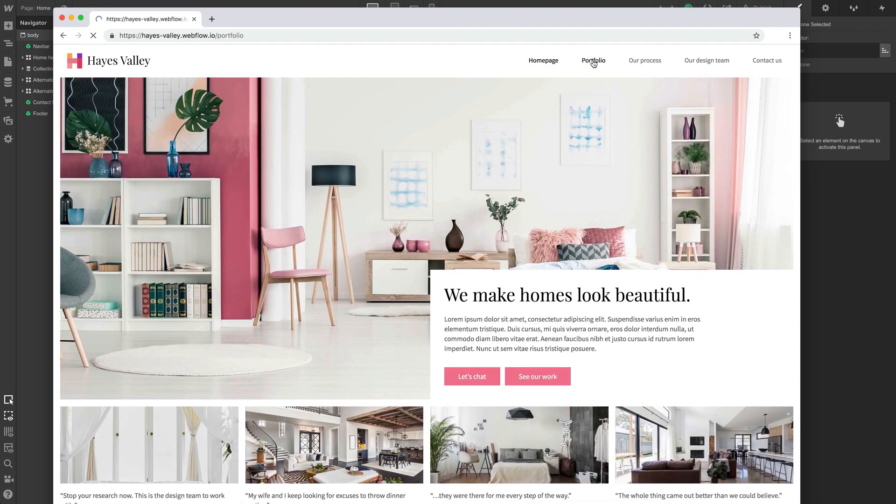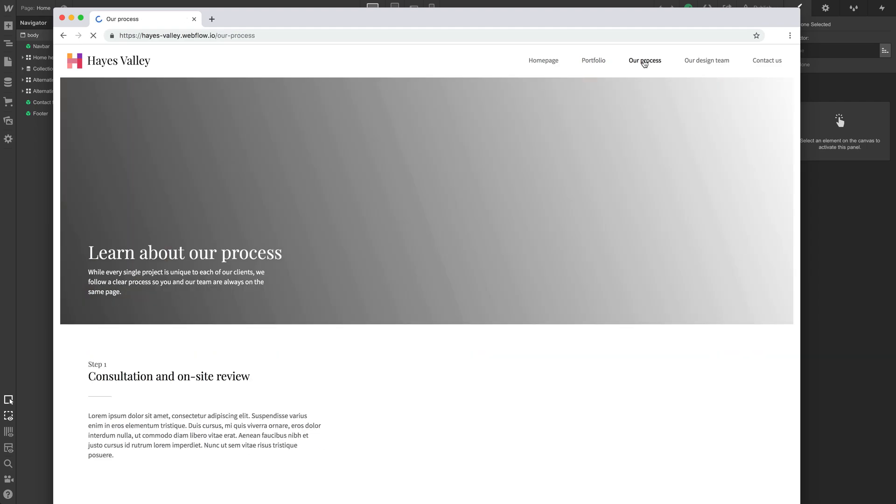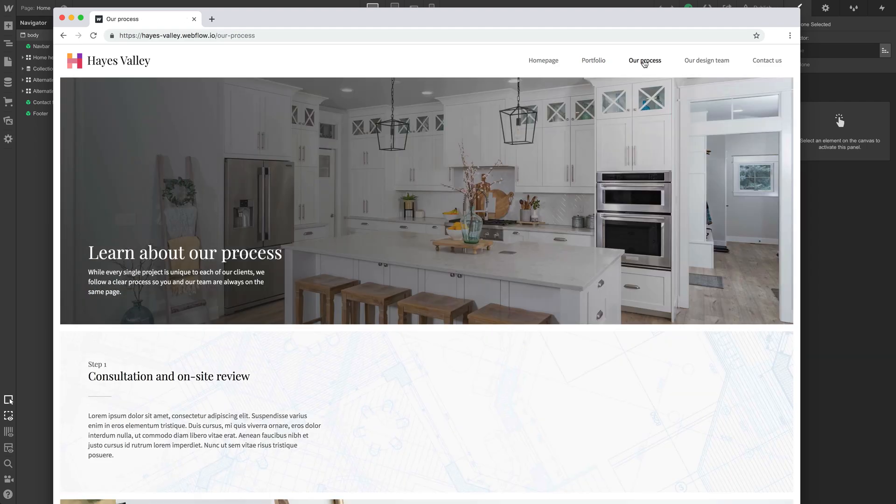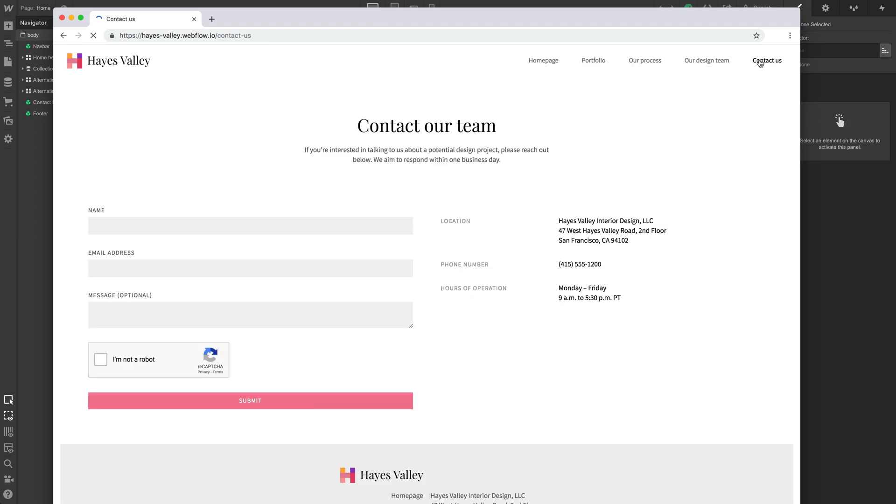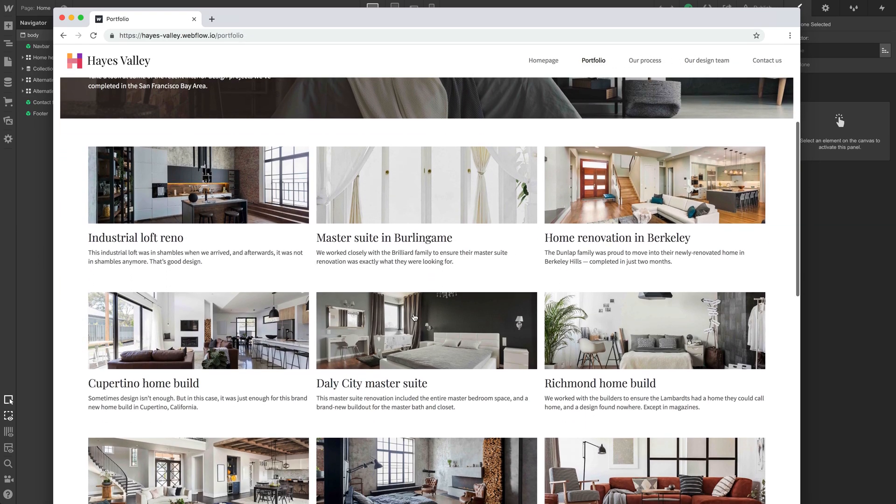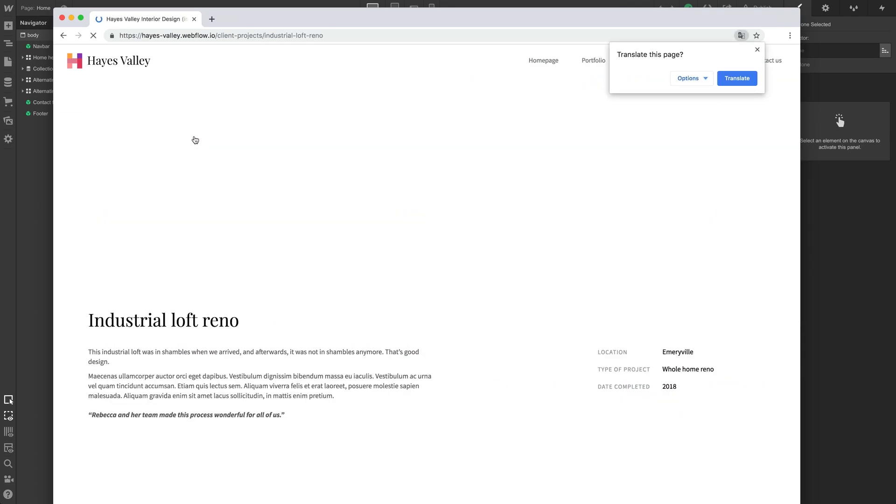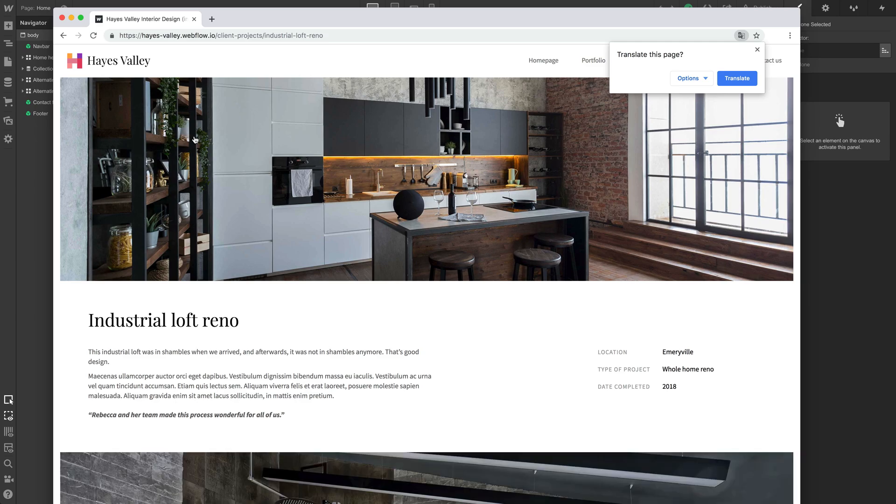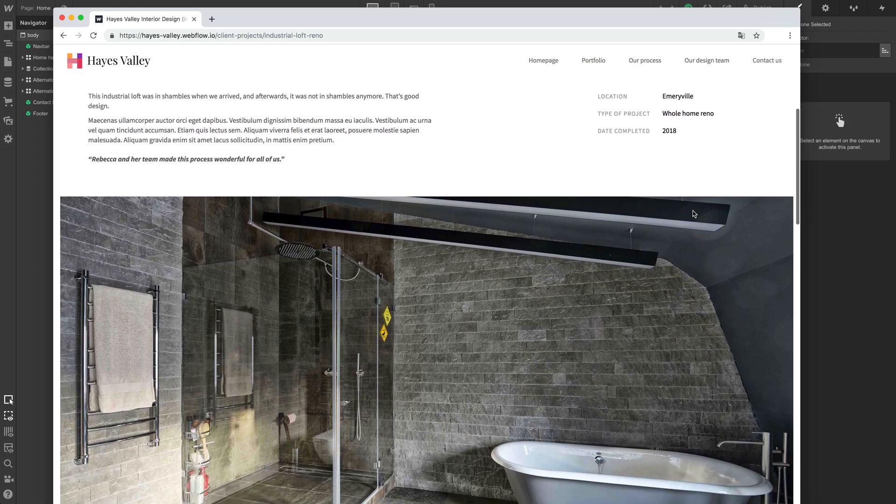Go to portfolio, go to our process, go to our design team, contact us. We can go to portfolio and preview any of these. Let's go to industrial loft reno. Google thinks this is Latin because there's lorem ipsum. Let's close that out. This looks really good.